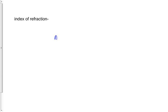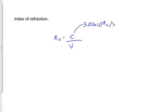But technically, it's defined as the ratio of the speed of light in a vacuum to the speed of light in whatever medium it is that you're dealing with. So we're going to say N, the index of refraction of medium X, is the speed of light in a vacuum, which of course is always 3.00 times 10 to the 8 meters per second, divided by the speed of light in medium X.